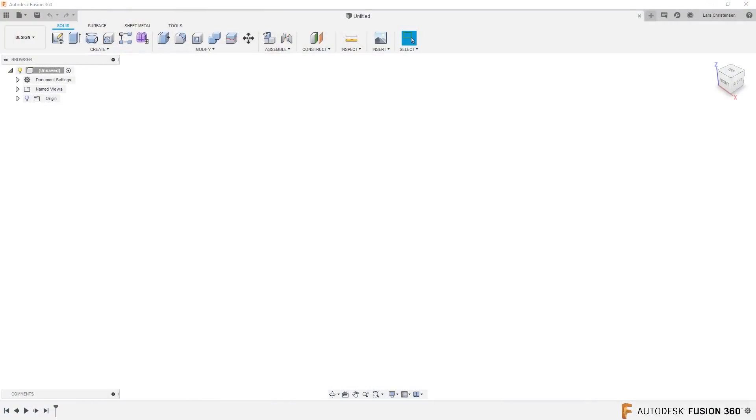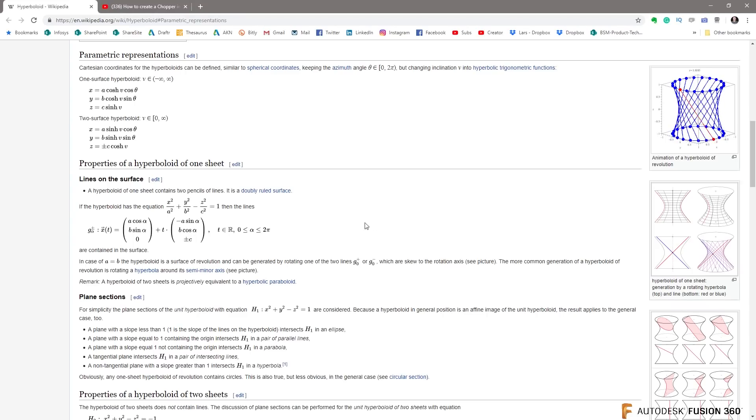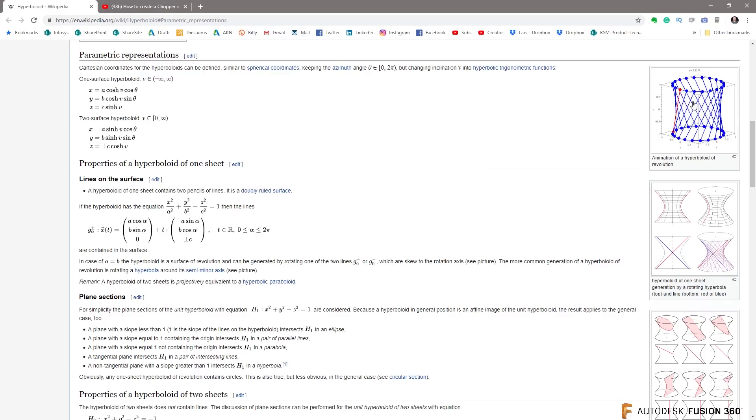So the first email is from Hans-Peter Christensen — sounds very Danish. He says: 'Hi Lars, love your videos. Can you recreate an interactive version of a...' — and if you send me something I cannot pronounce — a hyperboloid. Let's get into this, because we also got a Wikipedia page. Can we create something like this inside of Fusion 360?